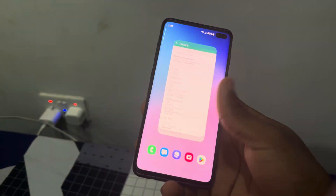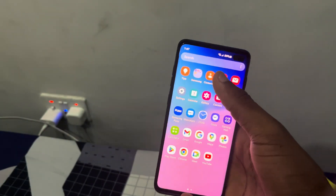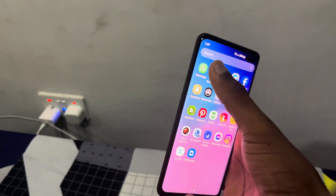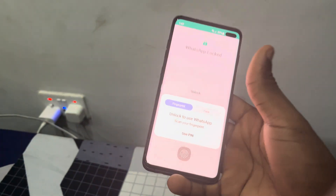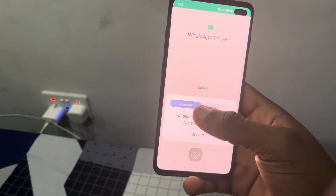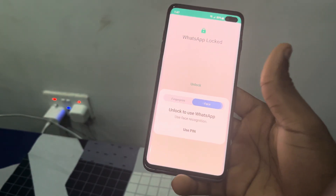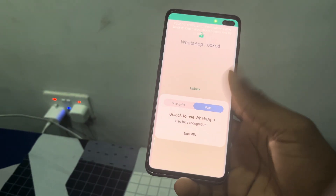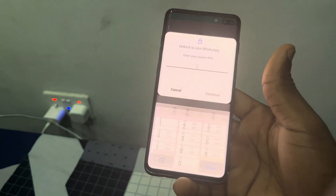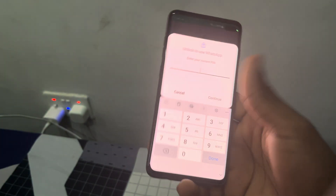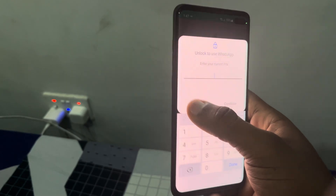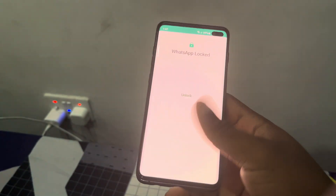Let me close my WhatsApp and open it again. As you can see, I can use my fingerprint or my Face ID — and you can also use your PIN.